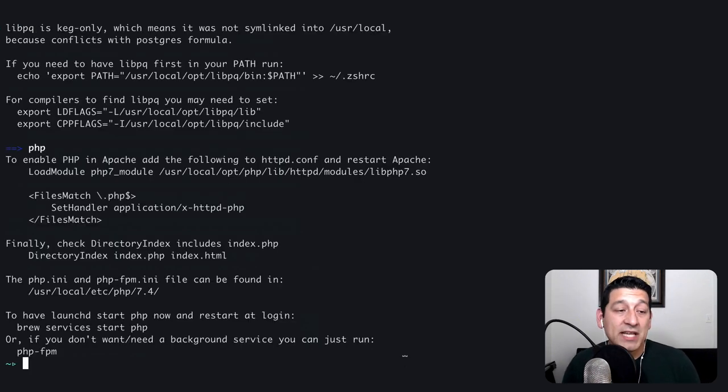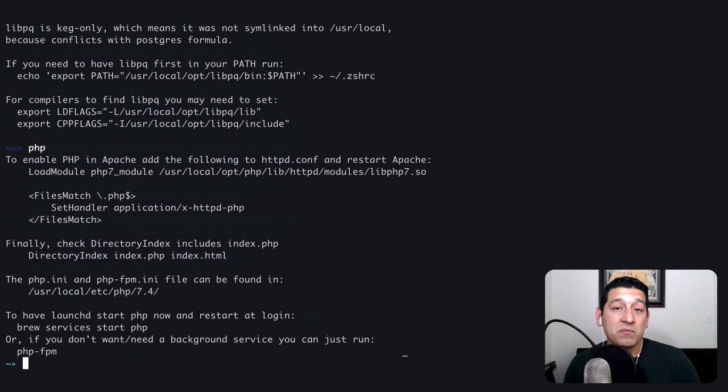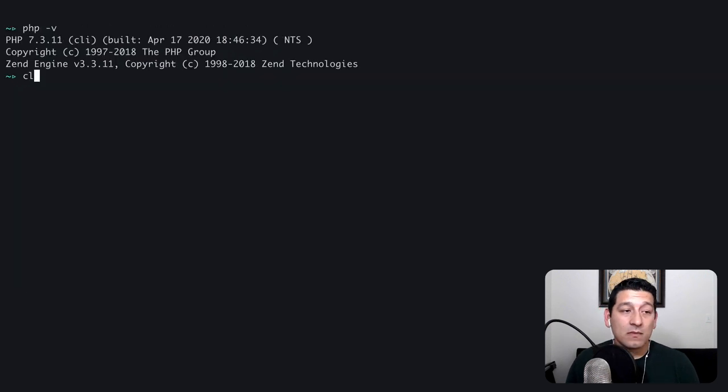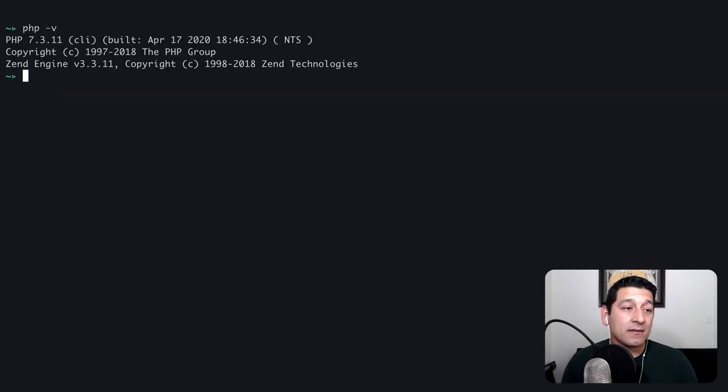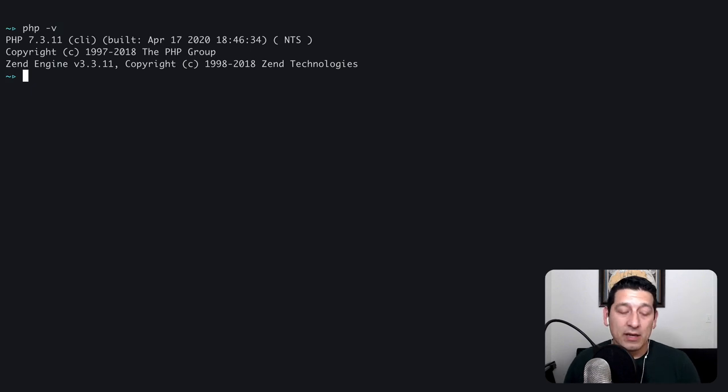So it looks like brew has completed the process of installing PHP 7.4, but let's check to see which version of PHP we're running. And it still says 7.3. Now why is that?